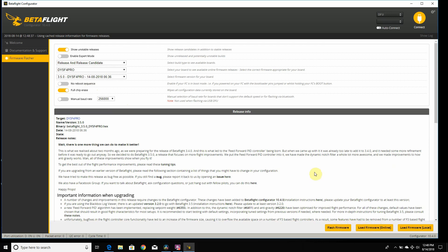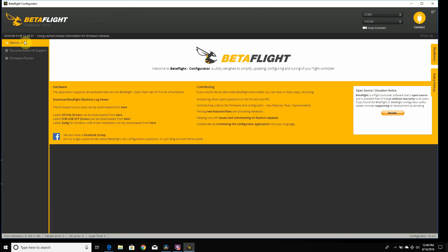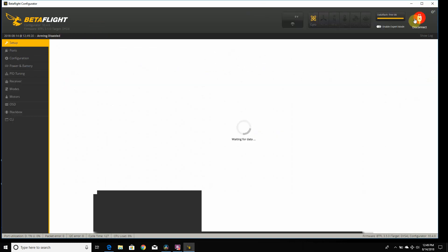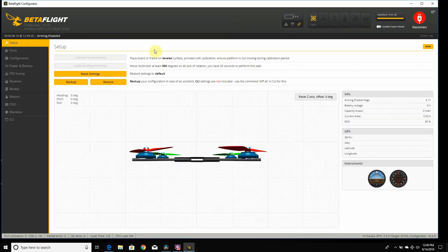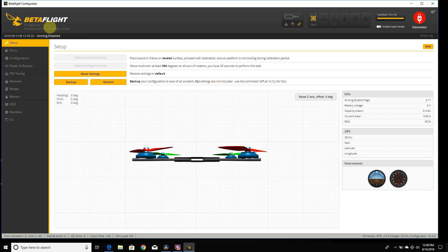I already installed Betaflight 3.5 on here just to save some time on the video. But once this is done flashing, you go ahead and get to the next step. So I'm gonna disconnect my flight controller, reconnect it, and we're gonna go to the welcome screen. This is Betaflight 3.5.0 and Configurator 10.4.0.